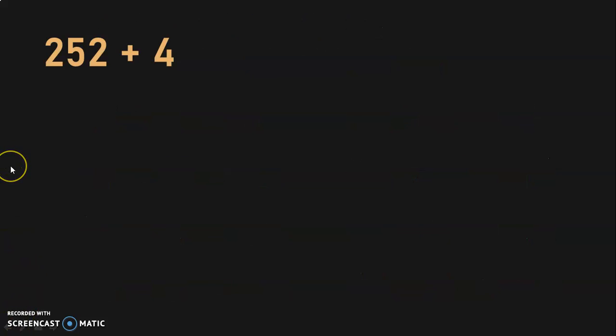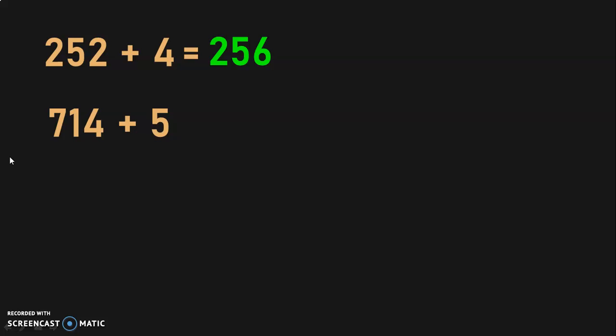Now let us do another set of mental math sums. Here we have a 3-digit number: 252 plus 4. For this, we can directly use the after-number concept. After 252, it is 253, 254, 255, and 256. Similarly, 714 plus 5: after 714, you have 715, 716, 717, 718, 719. So remember, when you have to add numbers which are 5 and less than 5 to another number, you can directly use the after-number concept and do the addition.